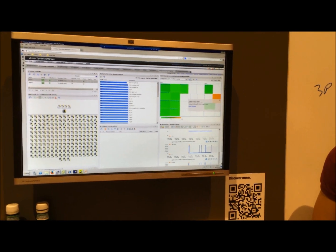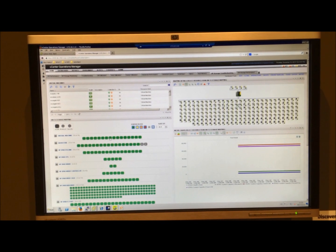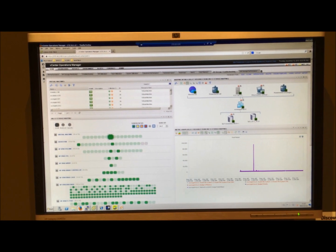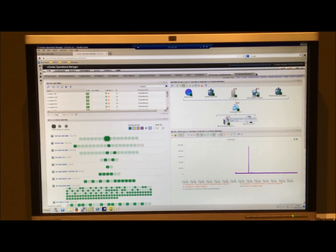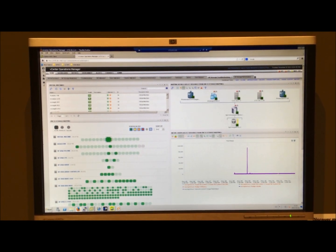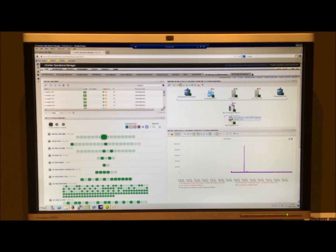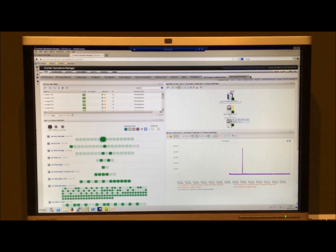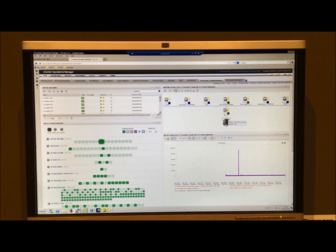Let's switch back to the troubleshooting dashboard. If you select the virtual machine here, you see immediately that it's running on those two ESX servers. You can see the components around it and click down to the various system components until you've finally reached the 3PAR system. So you have immediately the complete view of the system.